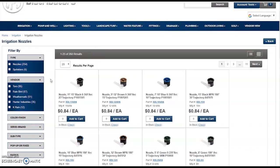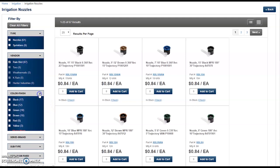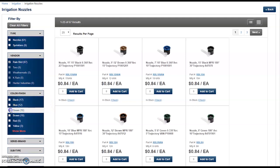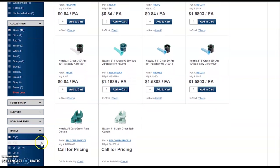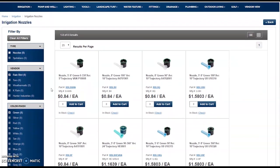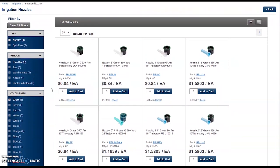A very valuable tool for searching out products is found in the left column of the product listing page. The Filter By feature allows you to narrow down your search by specific attributes — for instance, a specific vendor, a specific color, and for these irrigation nozzles, a specific radius. You will now be presented with a more focused product listing based on your selected attributes.